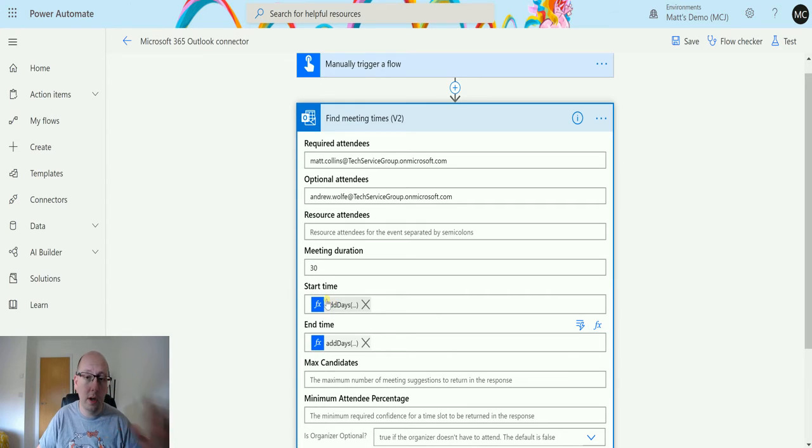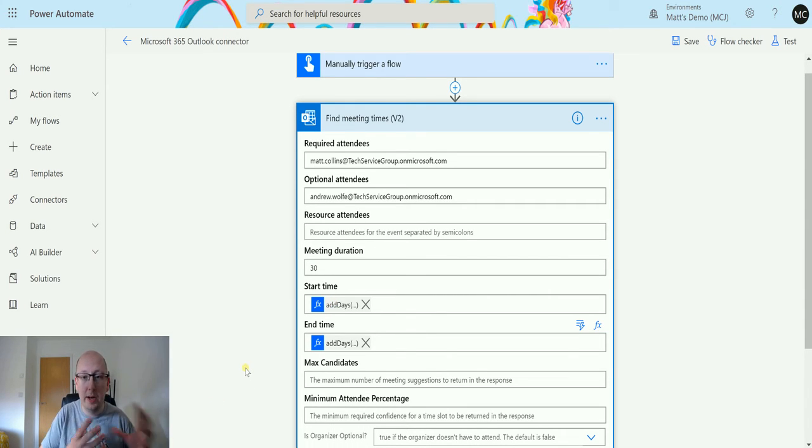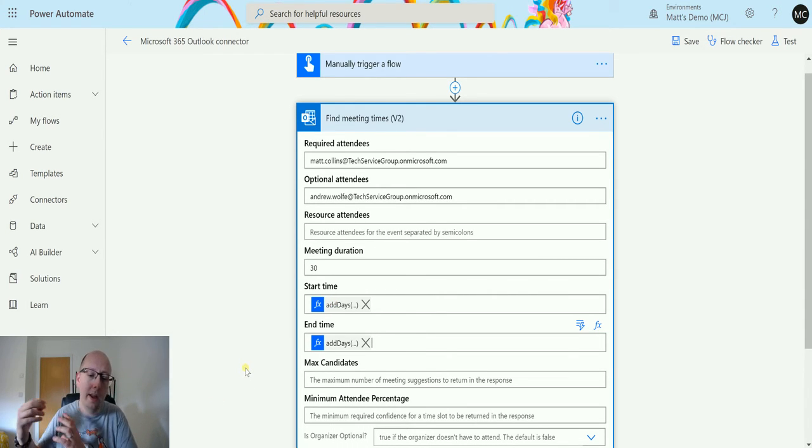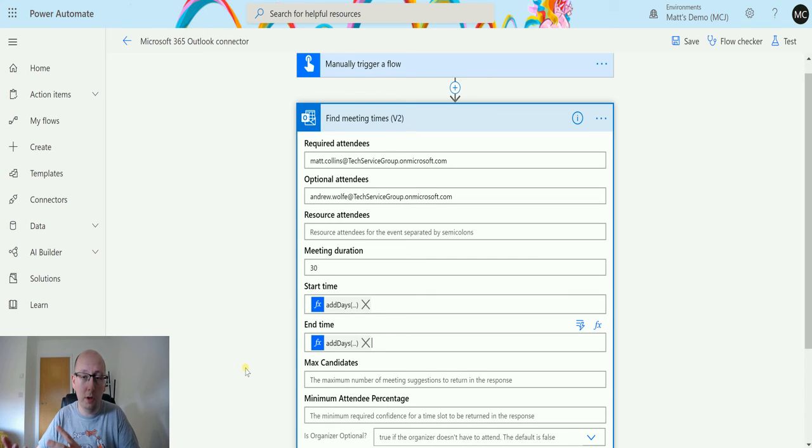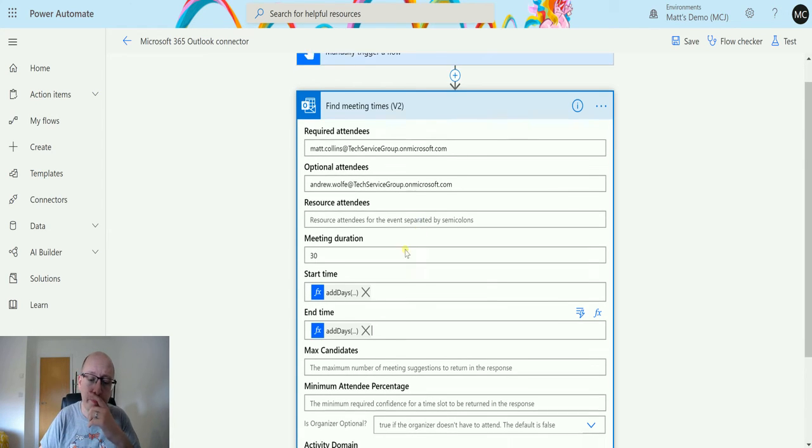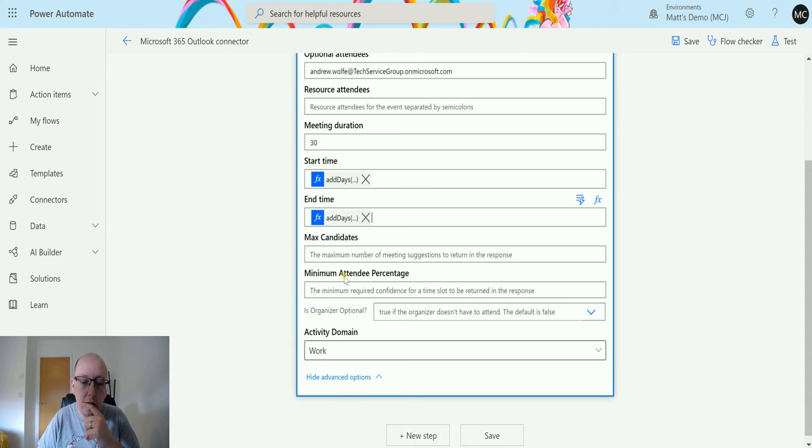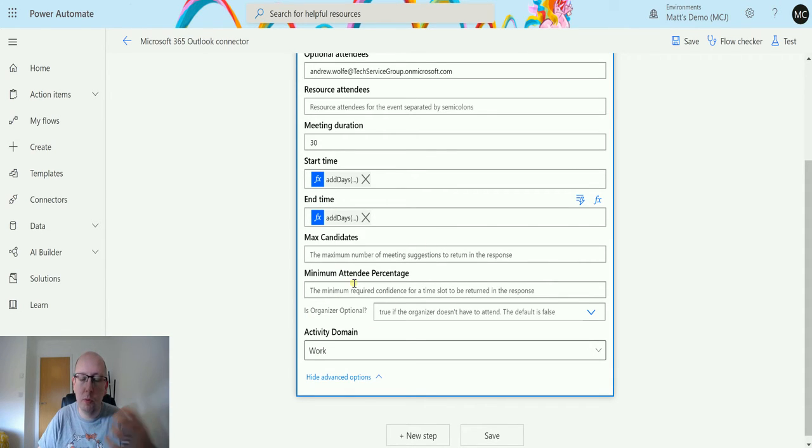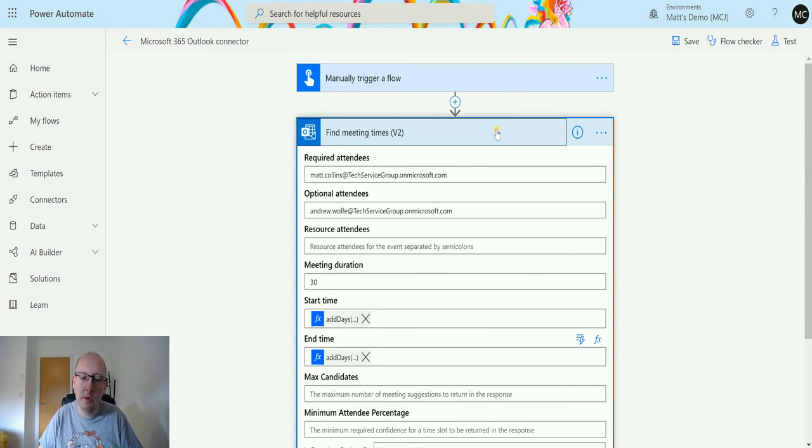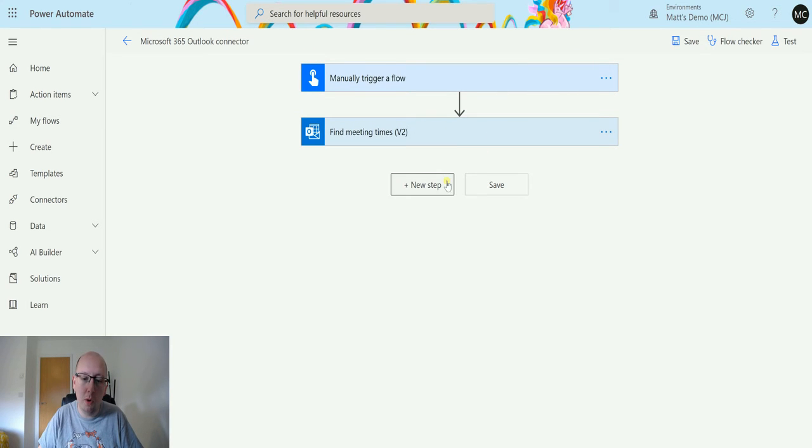And an end date of when we know to stop looking for a gap in the calendar, like when we need to have this meeting by. I'm not going to set any of these other things at the moment, so max number of meeting responses I'm not going to set those. But what I'm going to do is I'm going to add a Compose action after this.